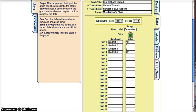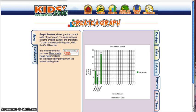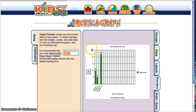Now I'm going to click preview and check out how my graph looks. There you can see on the x-axis I have the name of the student, and on the y-axis I have the number of ribbons. I can actually compare them pretty easily.